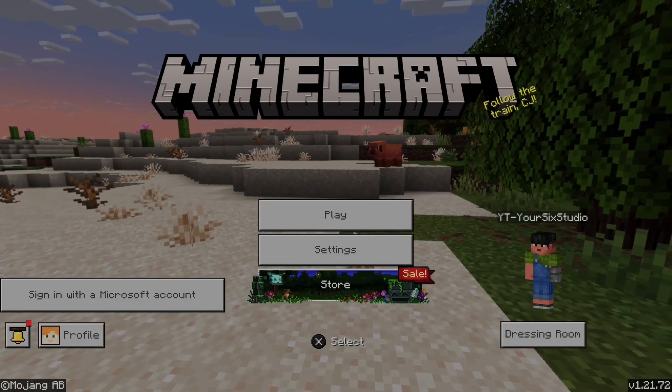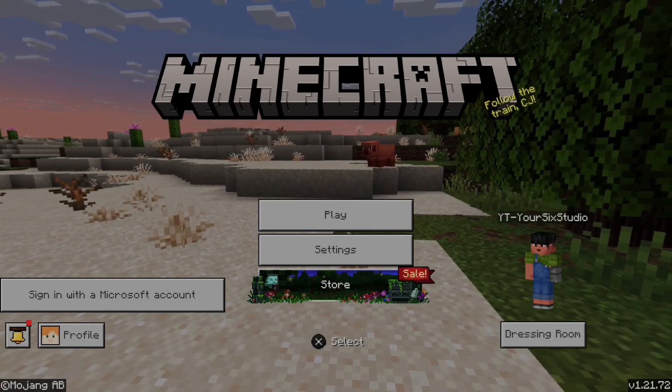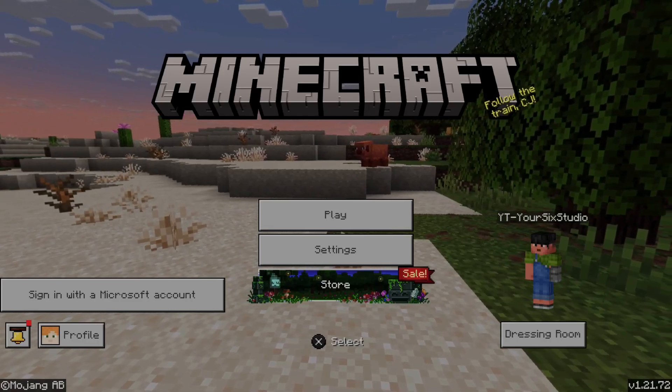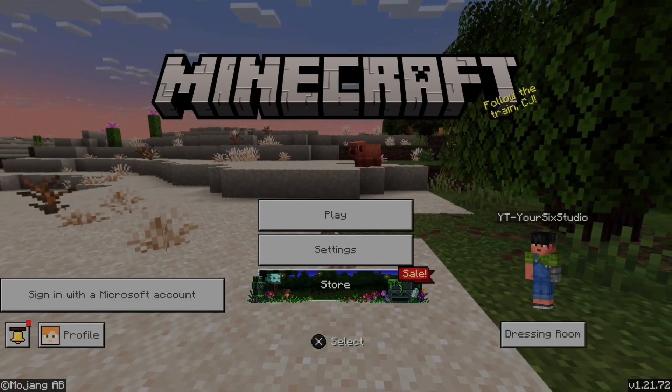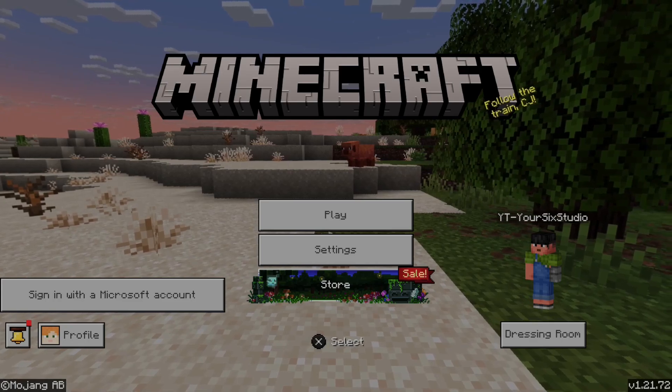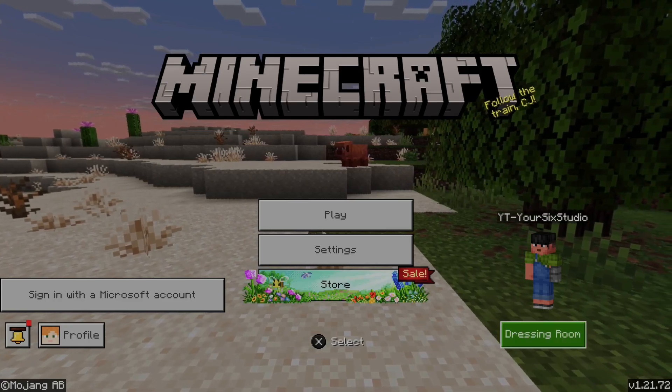Hey everyone, this is Tim from Your6Gaming. Today in this video, I'm going to show you how to sign in to your Microsoft account in Minecraft.